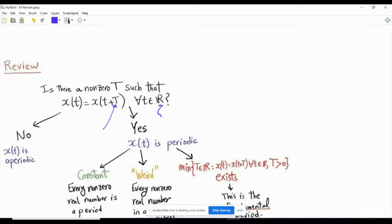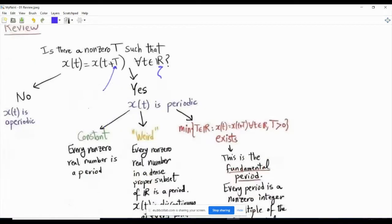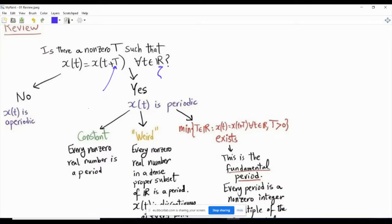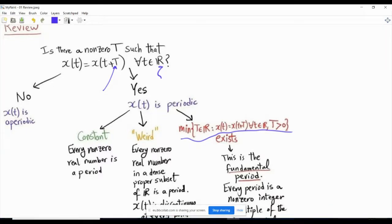Otherwise it is aperiodic. Periodic signals come in flavors. The most straightforward is the constant signal, where x(t) equals some constant for all t. For this signal, any non-zero real number is a period. There is no fundamental period, because the fundamental period is defined as the minimum over the set of positive T satisfying the condition of periodicity.